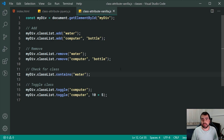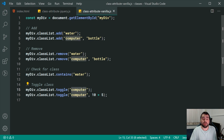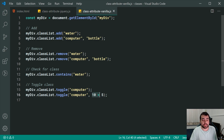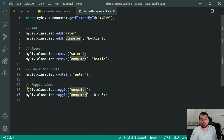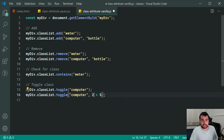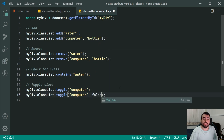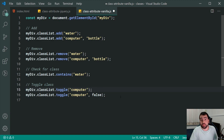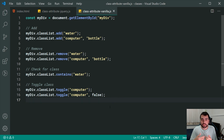For toggling, it works the exact same way — classList.toggle to turn 'computer' on or off. On the last line we pass the expression again: if 10 is greater than 5 then 'computer' is added; if the expression is false, for example if 2 is greater than 5, it gives us false and 'computer' is removed.